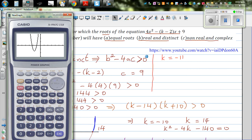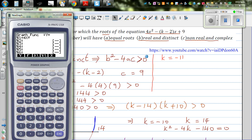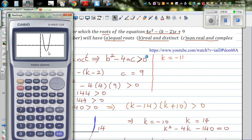What happens if k is greater than 14? Let's take 15. Then 15 minus 2 is 13, so the equation is 4x squared minus 13x plus 9. It is intersecting the x-axis at two points — you've got two distinct and real roots.